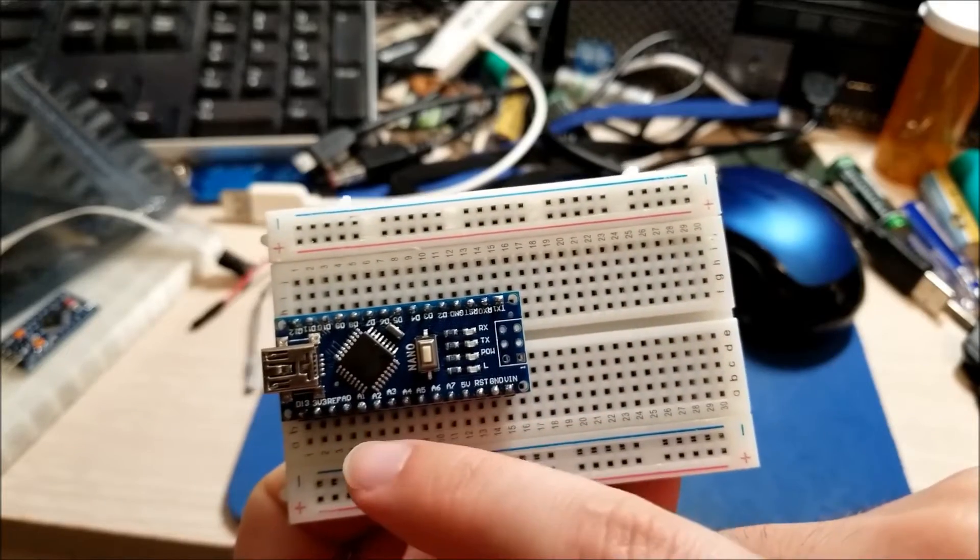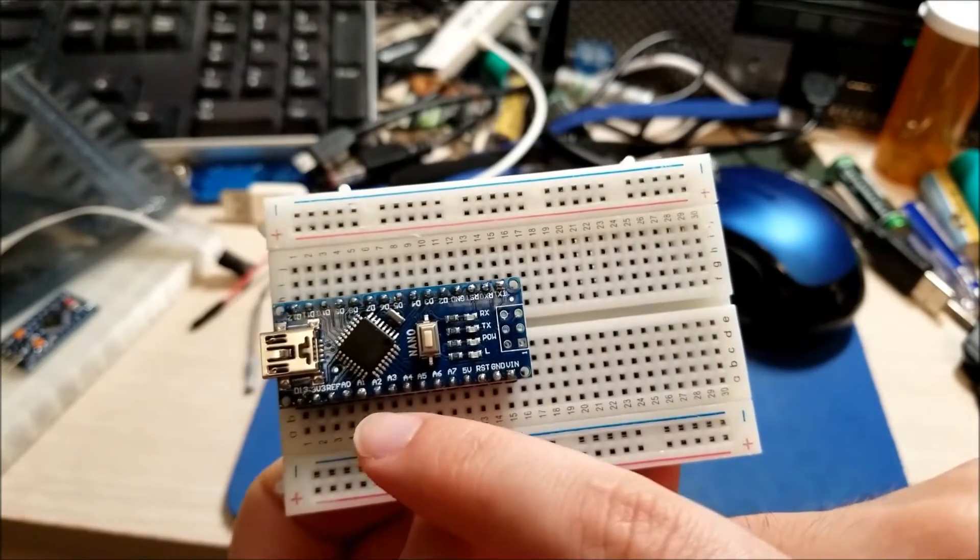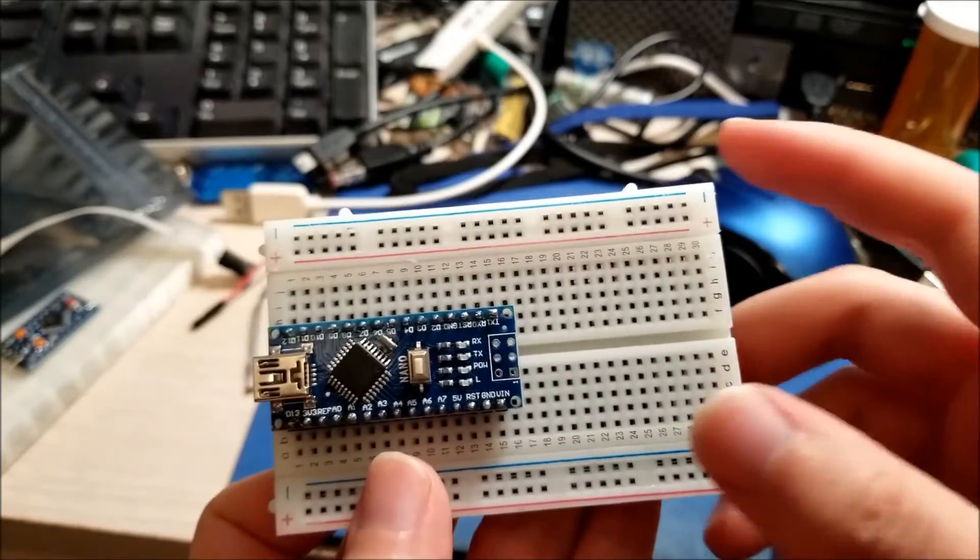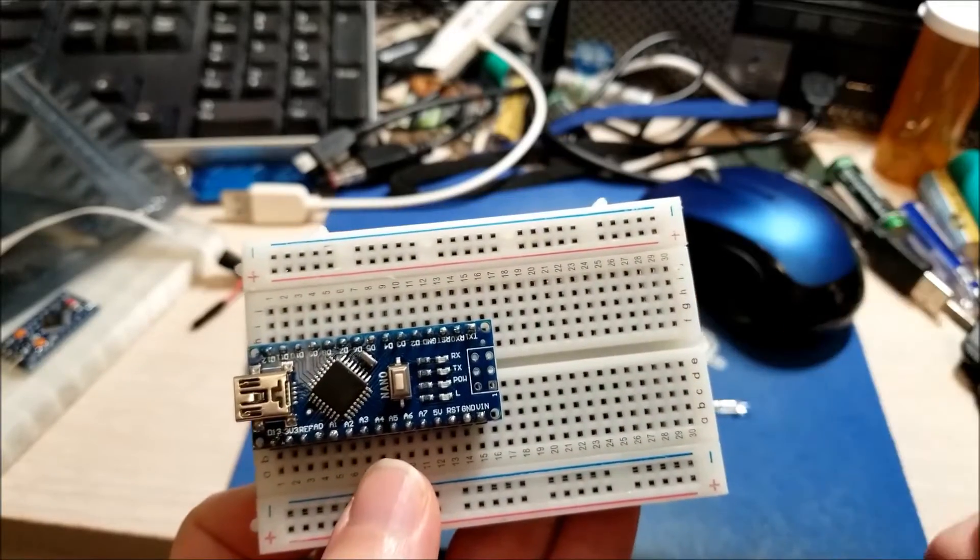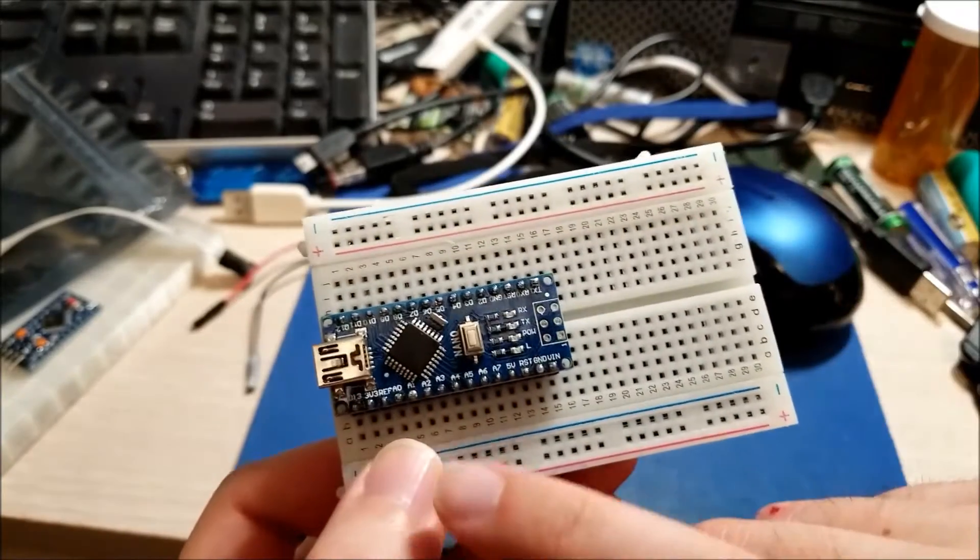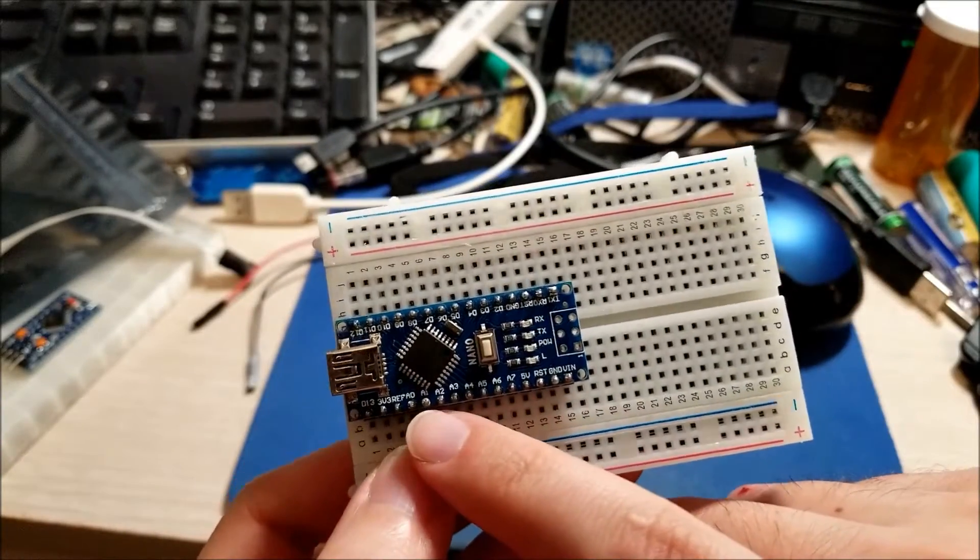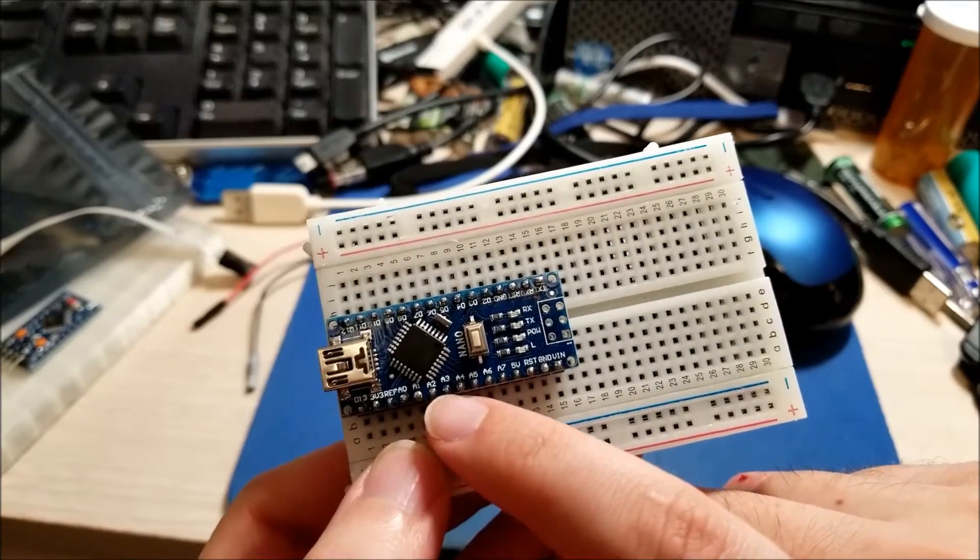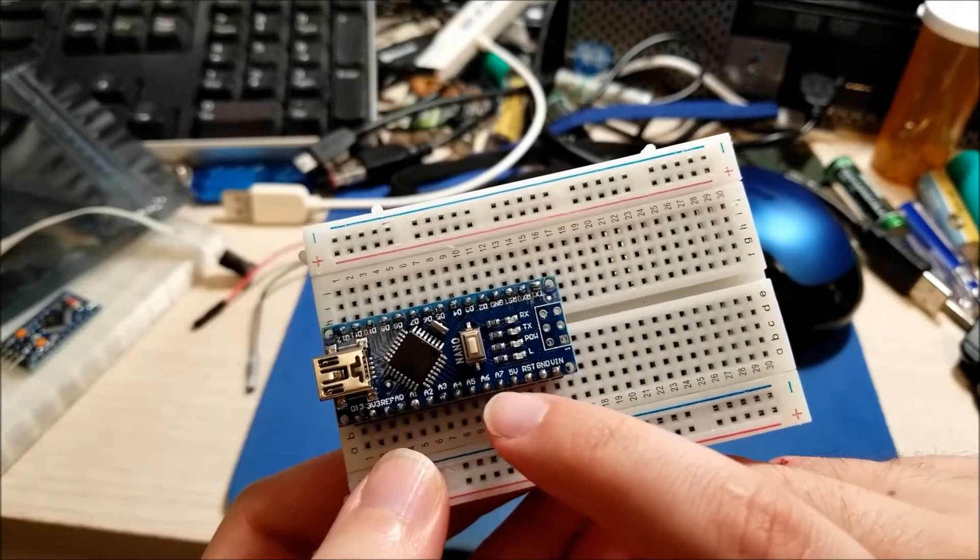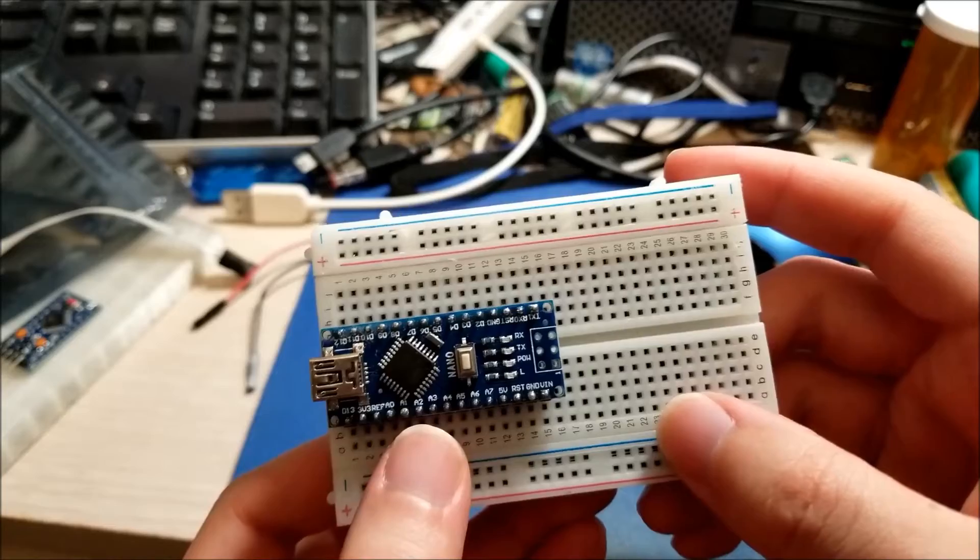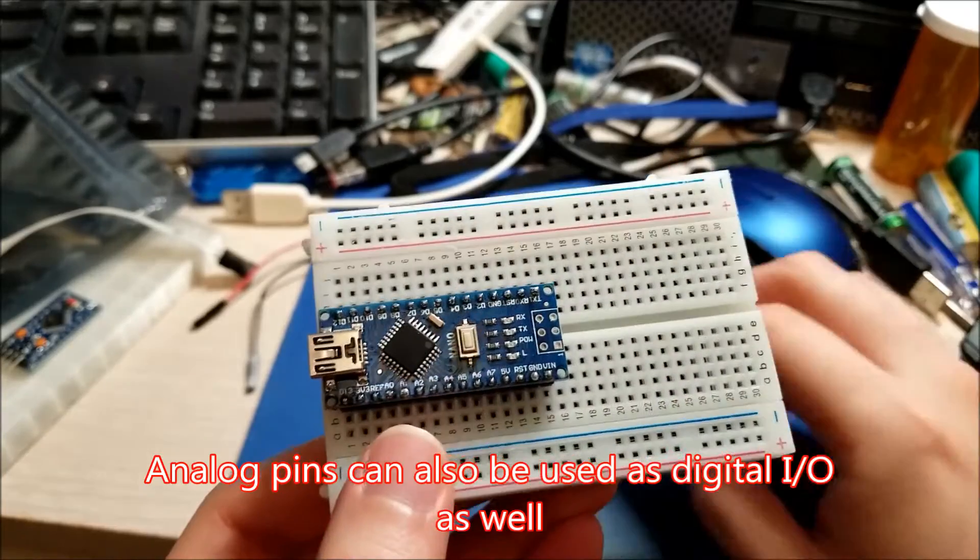And there's several analog pins available too. So the D pins are digital inputs or outputs and we can define that in software. And the analog pins A0, 1, 2, 3, 4, 5, 6, 7, et cetera, these are analog input pins.